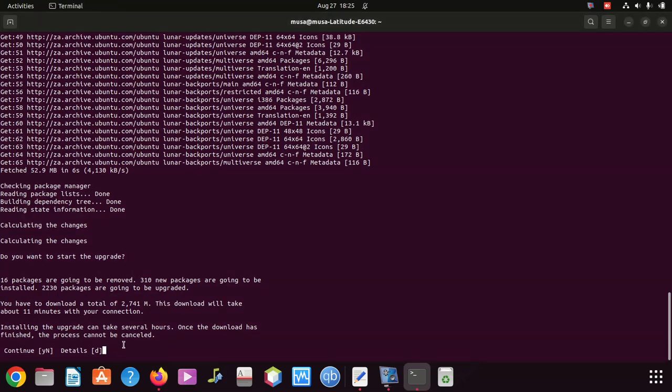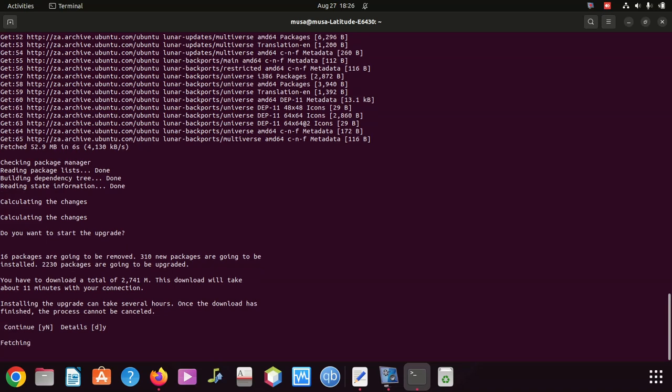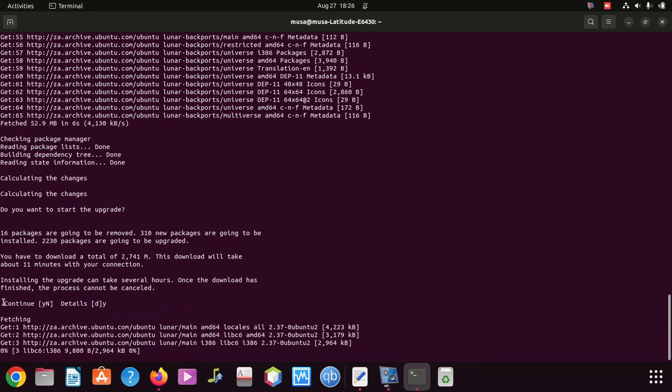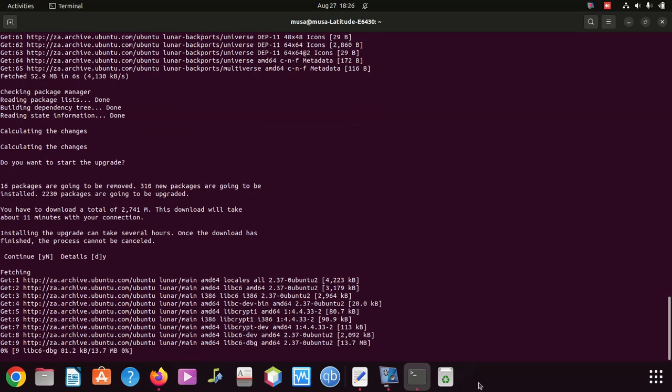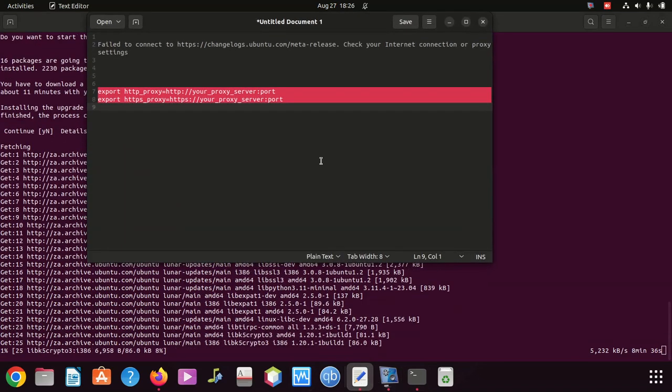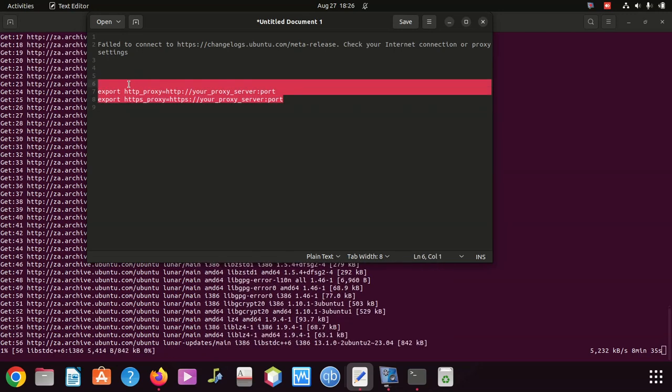You can see that I'm installing the upgrade. Can take several hours. Once the download has finished, the process cannot be cancelled. Continue with yes and say enter. You can see it's fetching stuff, so I'm so lucky that it worked. In my case, this was the issue.